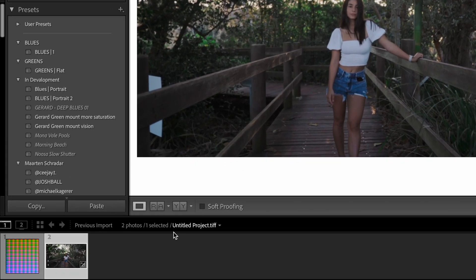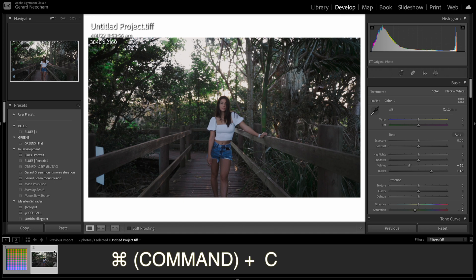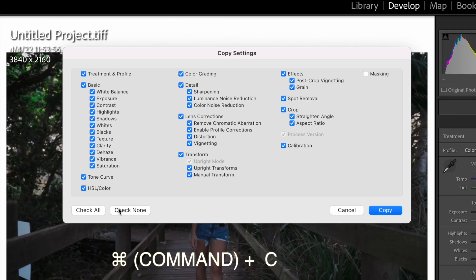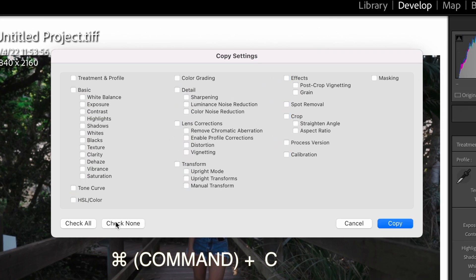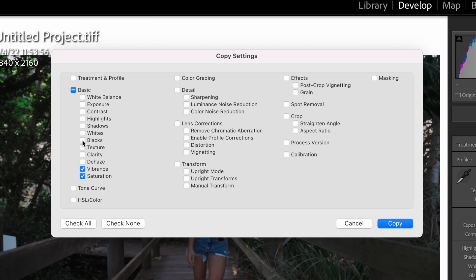So what we're going to do is make sure we select it on this photo. Go ctrl C and we're just going to uncheck them all and basically I just check the ones that I want to keep. So vibrant saturation, whites and blacks. We don't want to put in texture, clarity or anything like that. We definitely want the tone curve if you've used a tone curve.